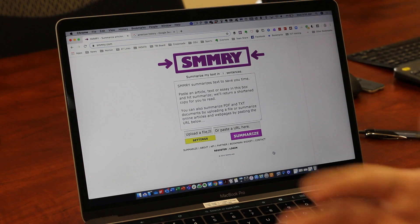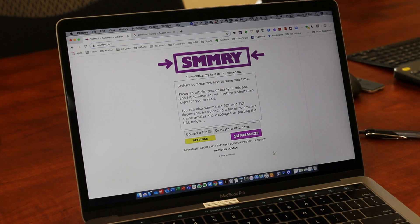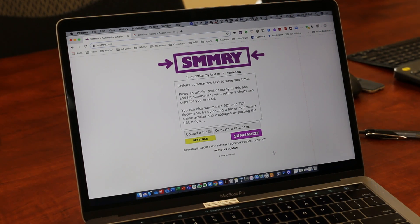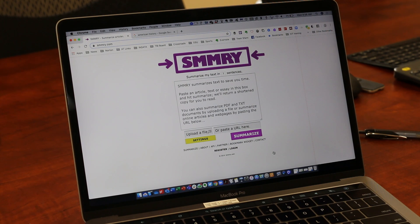I can upload another file, paste a URL in there, and have that text summarized for me. It's just a very quick way for really anybody — I think particularly of students who might need the help of being able to just get the main points, what should I really be keying into on this particular document. And so SMMRY.com does a pretty good job with that.